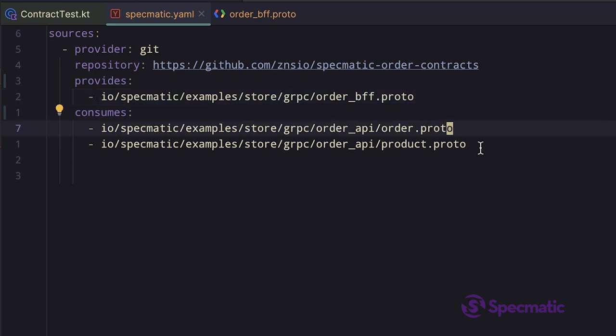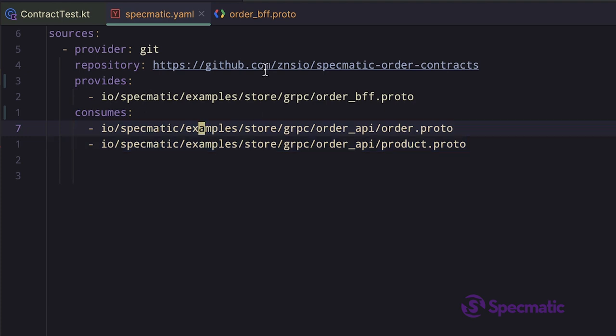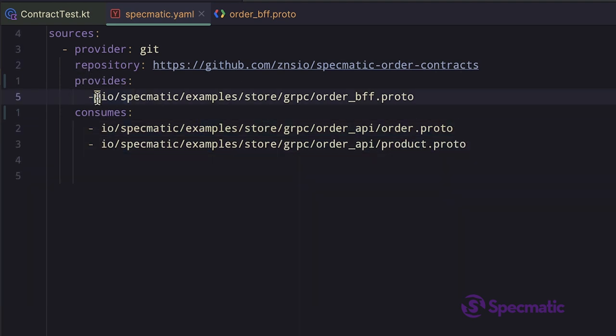And these are the specs which define the RPC methods that the BFF service is dependent on. This is how we tell Specmatic which specs to use to create the stub and which specs to use to generate the tests against the BFF service.